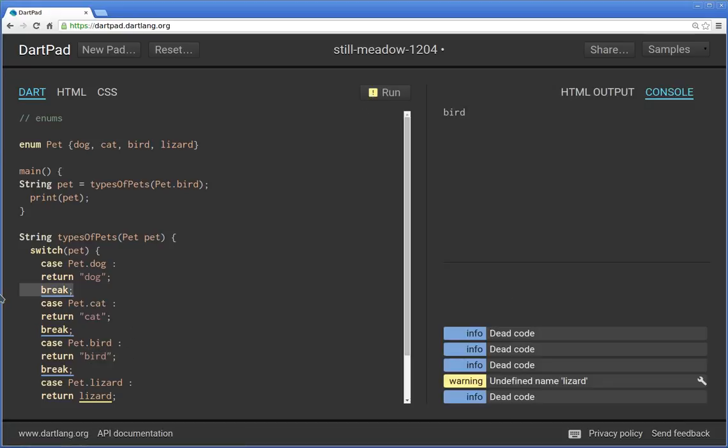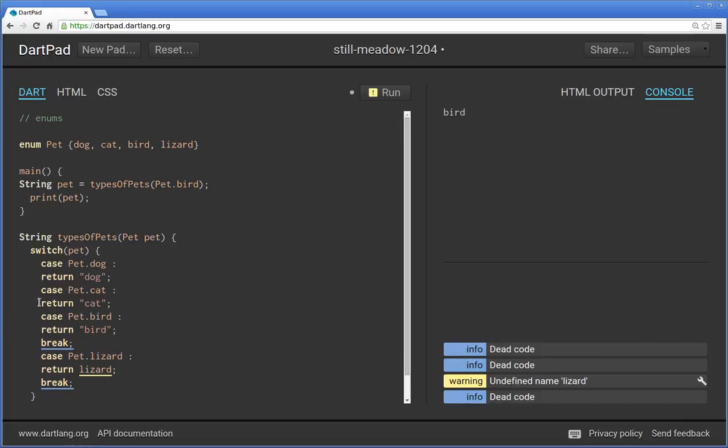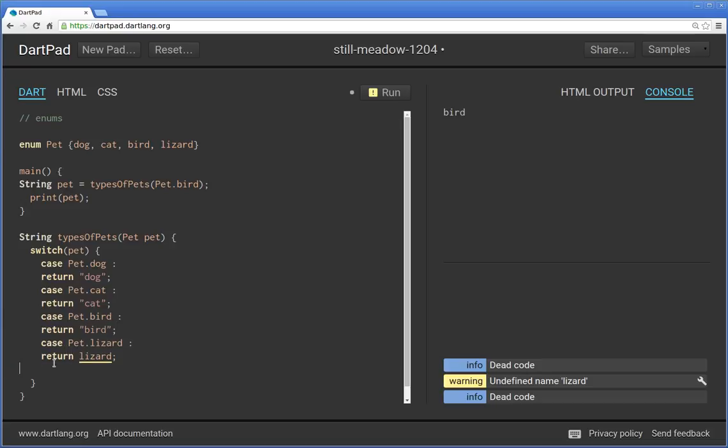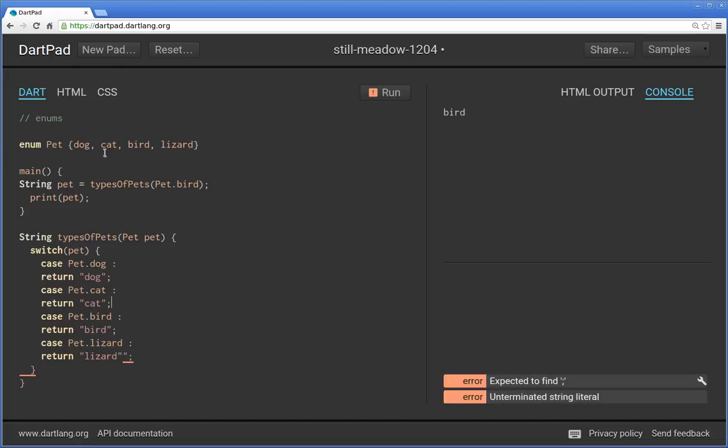Dead code. Because you return something you remember from before, if the previous video, because you return something, you don't need to actually put a break. You could put a break or a return. So that's undefined named lizard, return lizard, pet dot lizard return. Oh, whoops. You need quotation marks inside here. So enums and switches actually work quite well together.